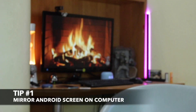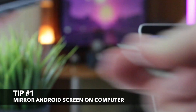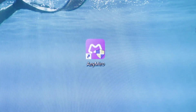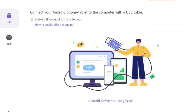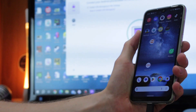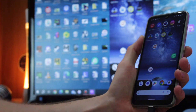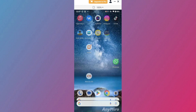For the first tip you will need to use your PC computer and use a USB or Type-C cable. Simply open and run AnyMiro on the computer. Then click Mirror Android on the home page. Click the USB tab and connect Android to your laptop. Don't forget to enable USB debugging on your Android phone and download the AnyMiro app on the smartphone. Finally, tap on USB connection to start screen mirroring.